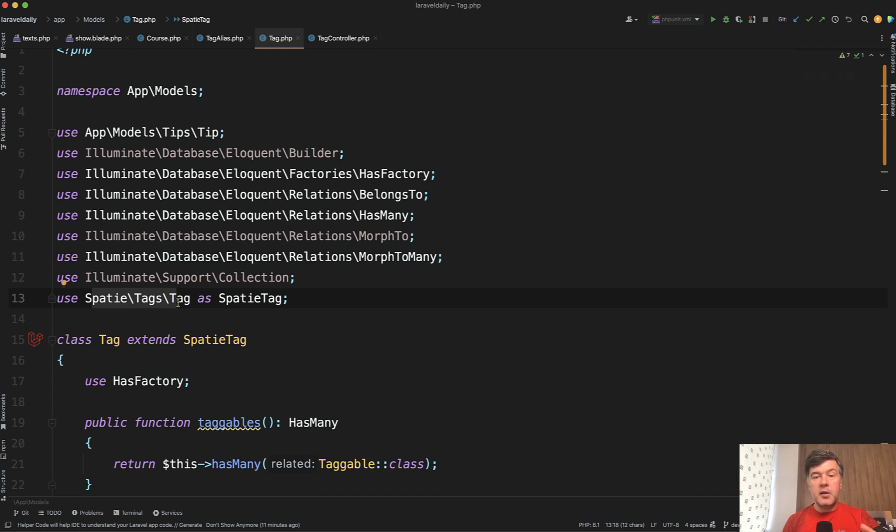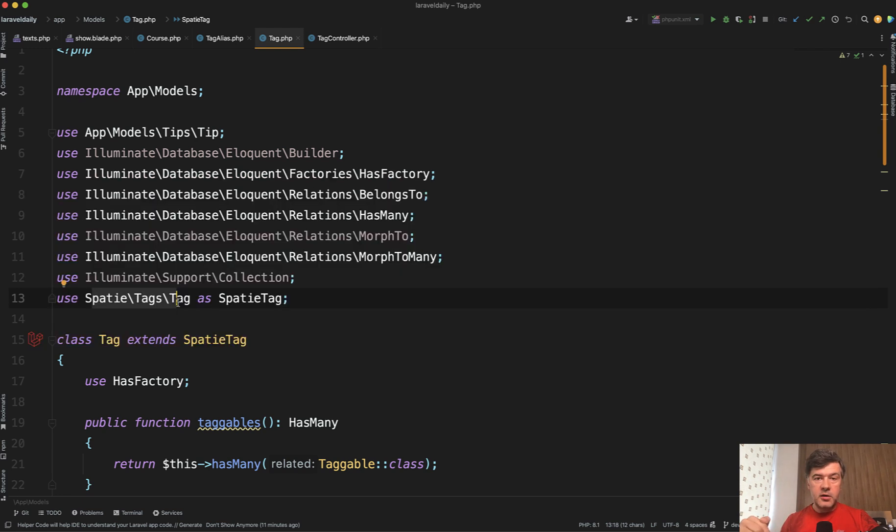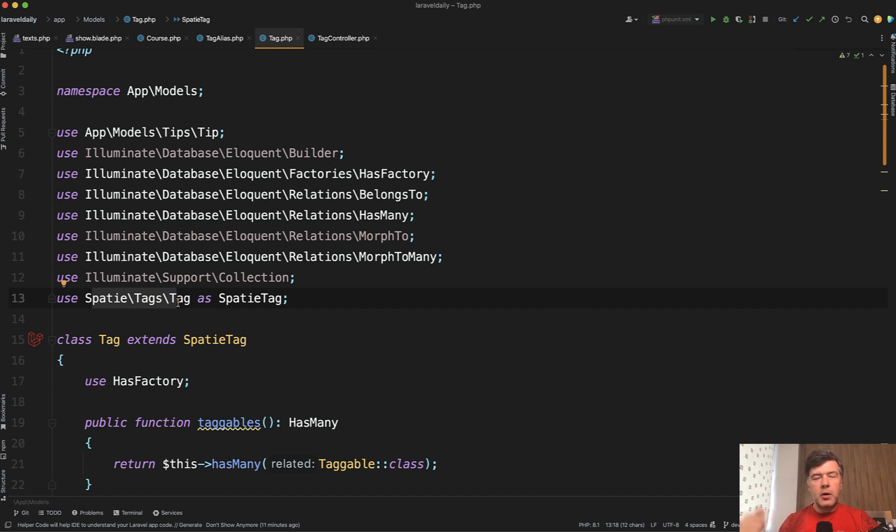And by the way, I have a separate video on how to generally override the packages model with your own behavior. So for example, if you want to use some package, but you're not 100% satisfied with how that class works from the package, you can add your own behavior. So I will link that video in the description below.